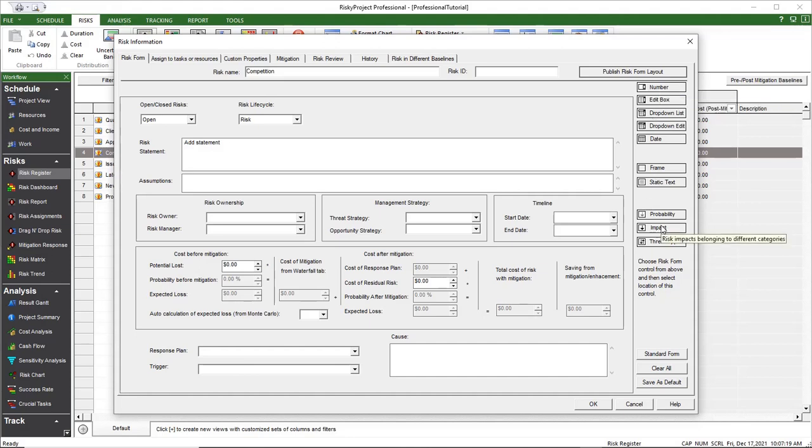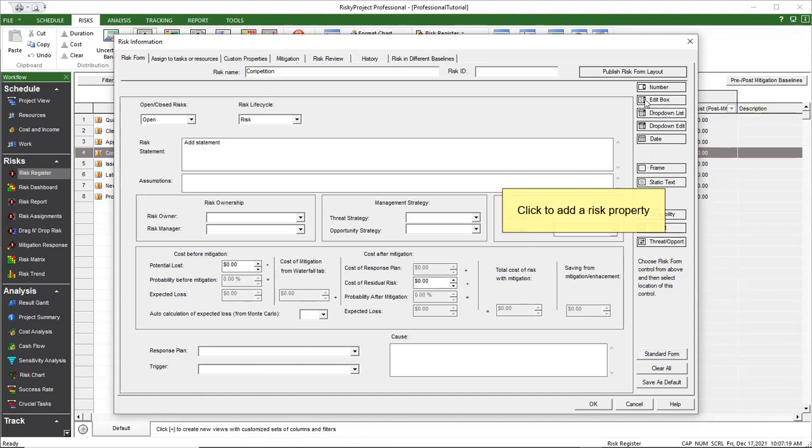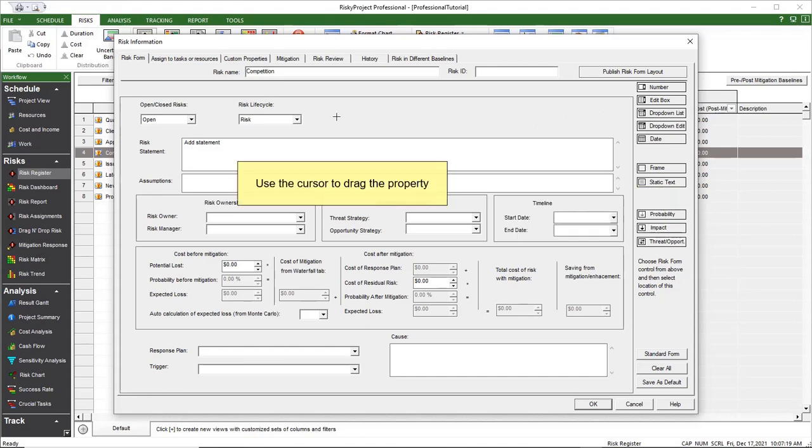Properties are based on the properties that are set up in the system's default properties. To add a property, click the data type that you want to add and the cursor becomes a crosshair. Drag the cursor to add the property.